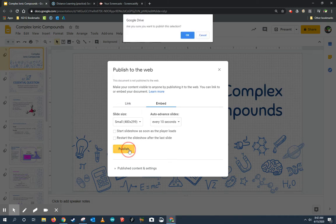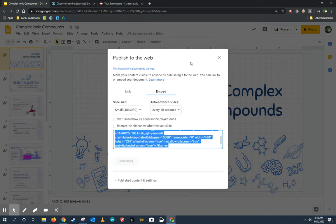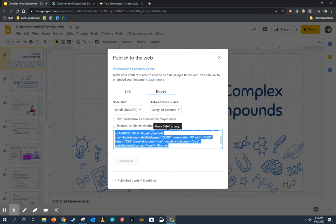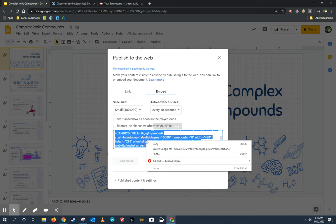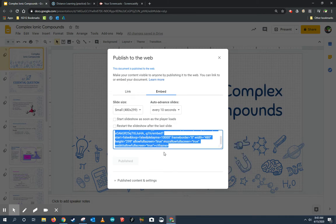All right, I'm going to go ahead and click Publish. It's going to ask me if I really want to do that. I do, I want to publish it. And then I'm going to get this embed code. It says push Control+C or you can right-click and click on Copy. Either one is fine.